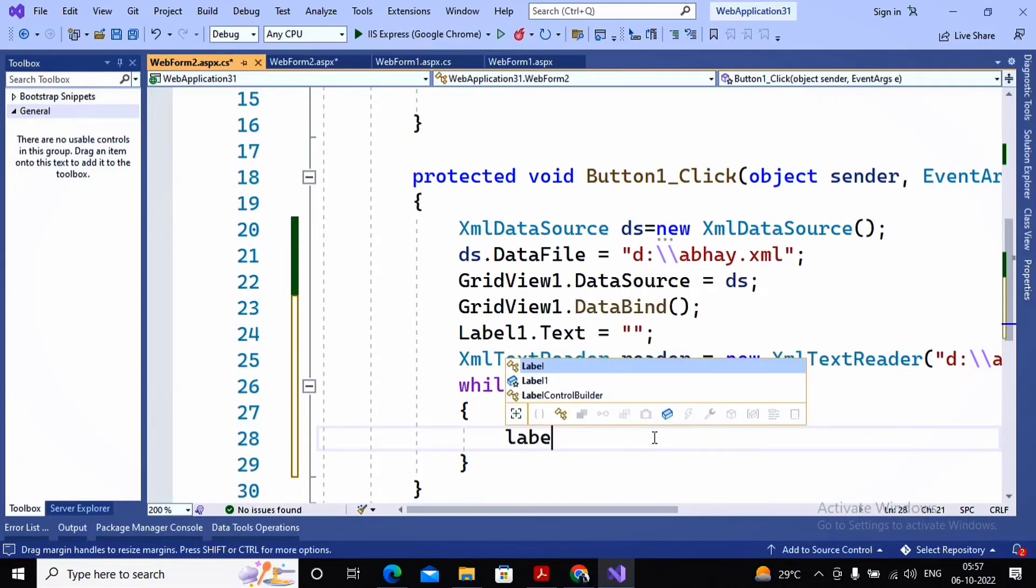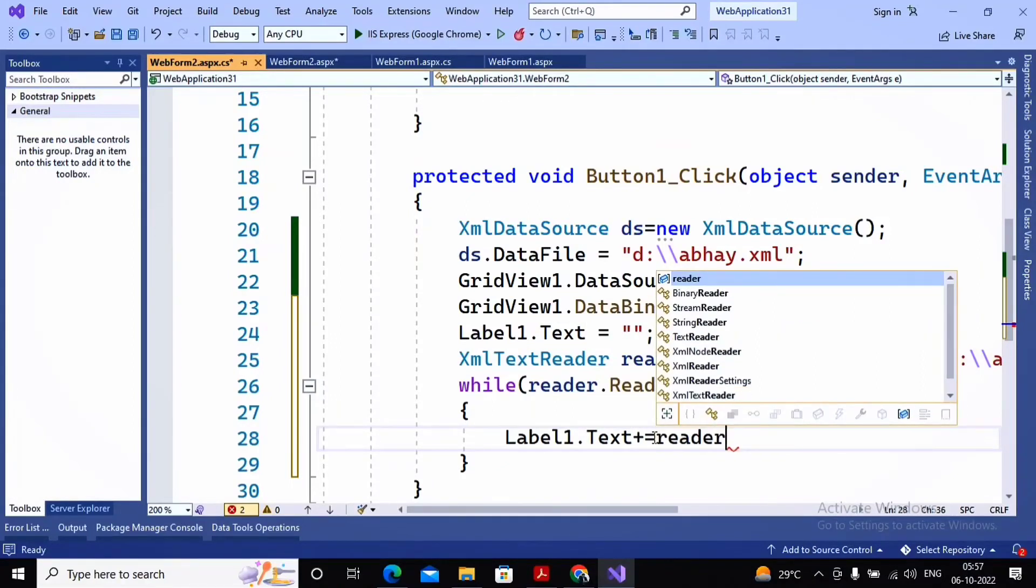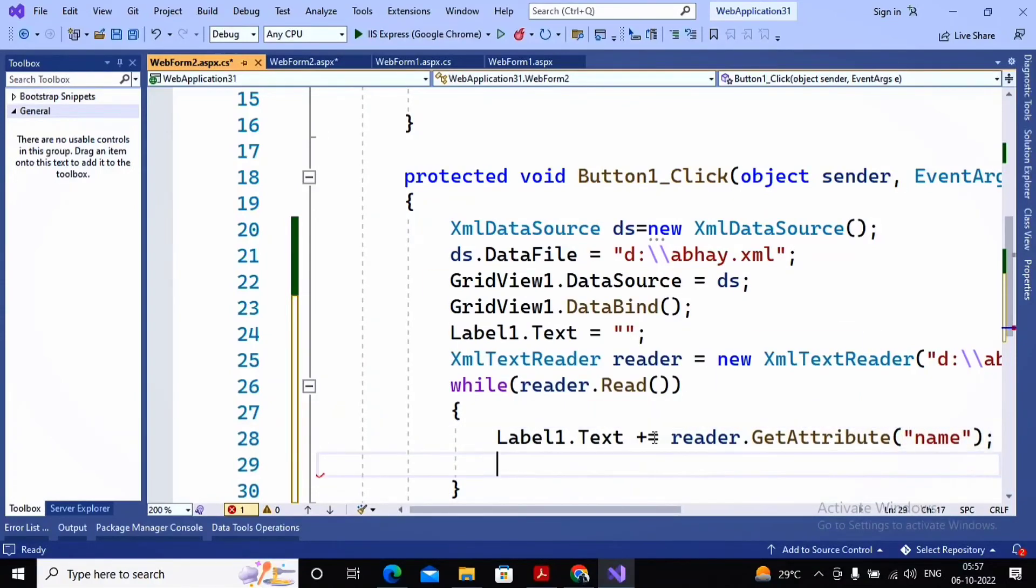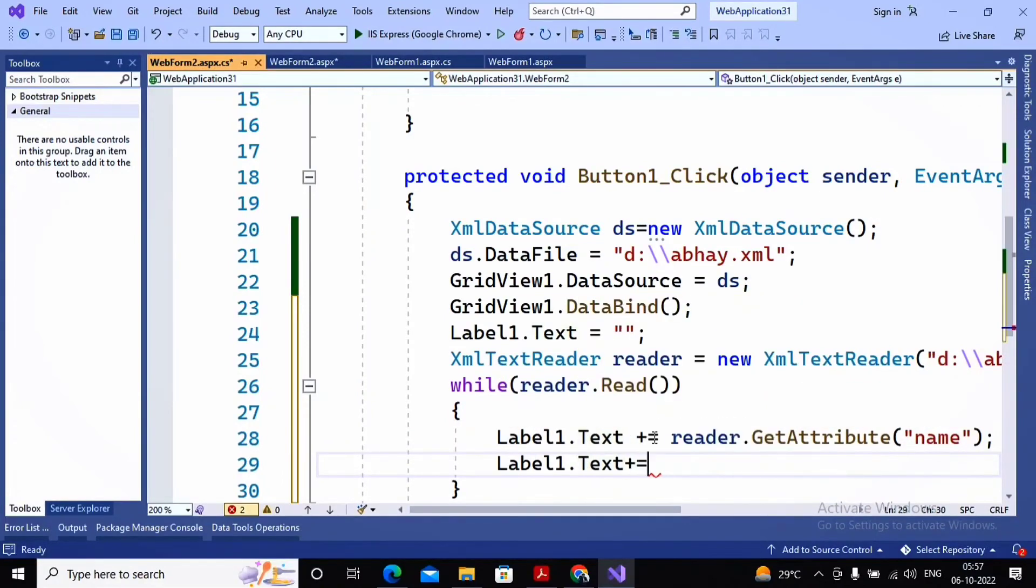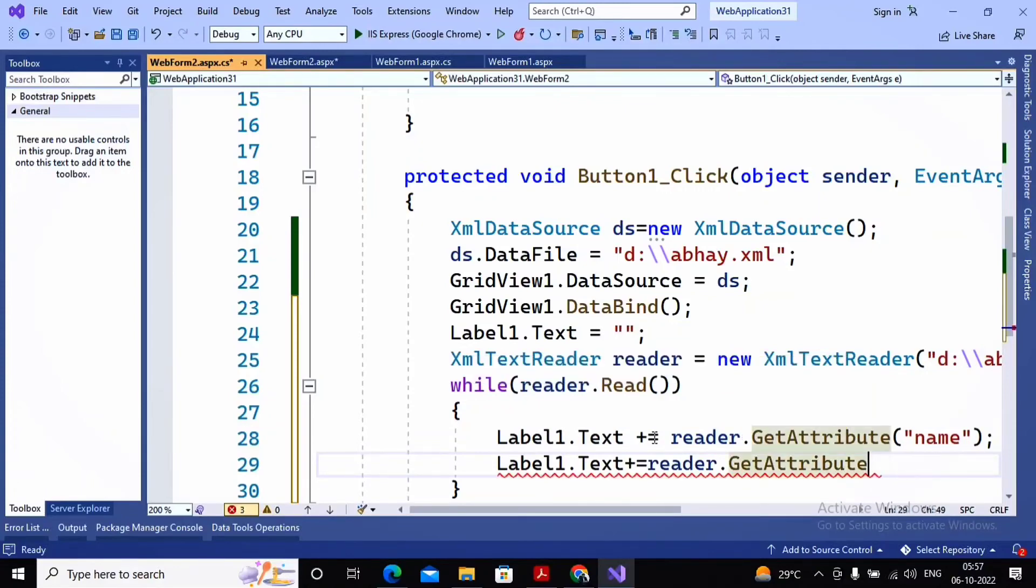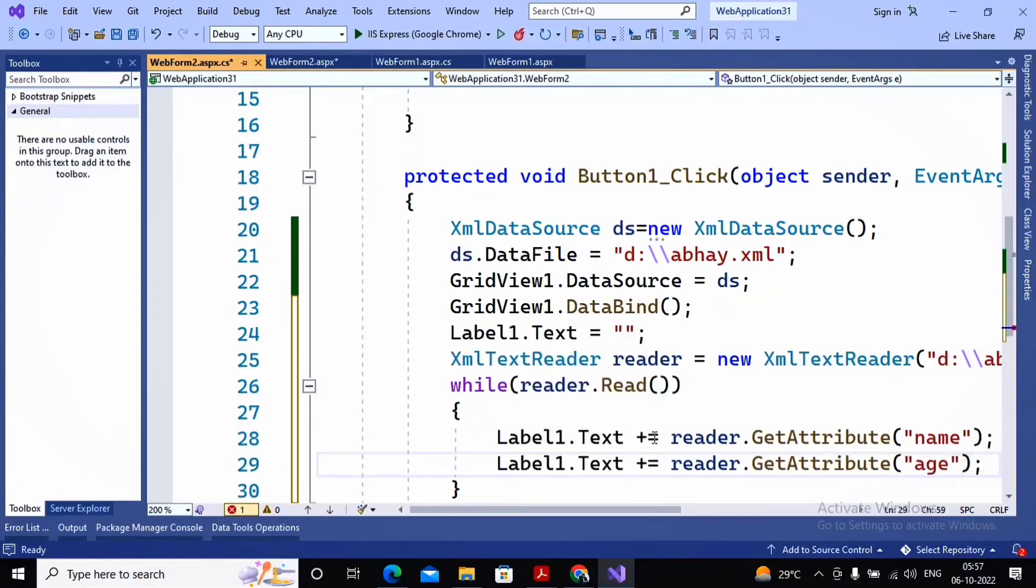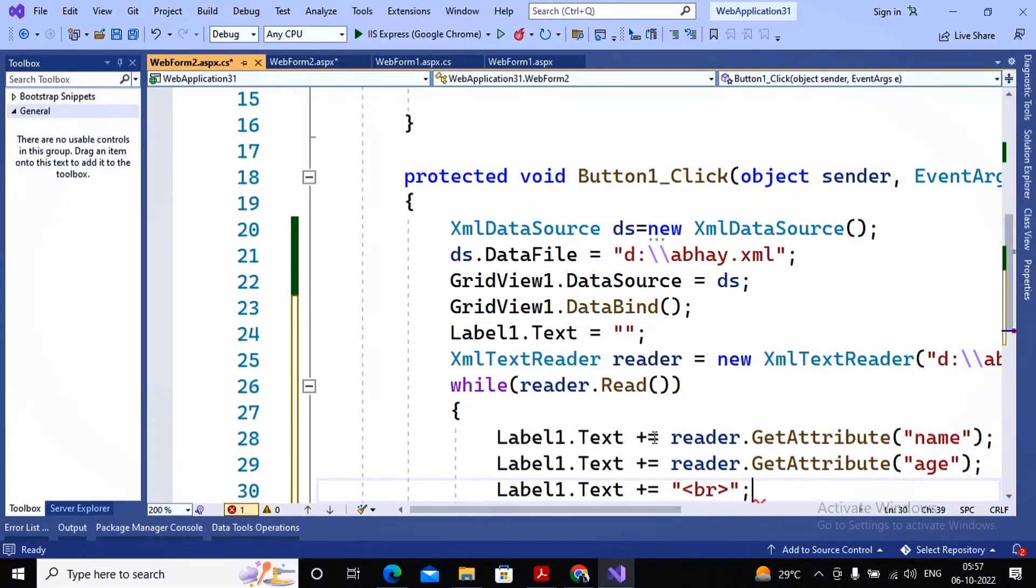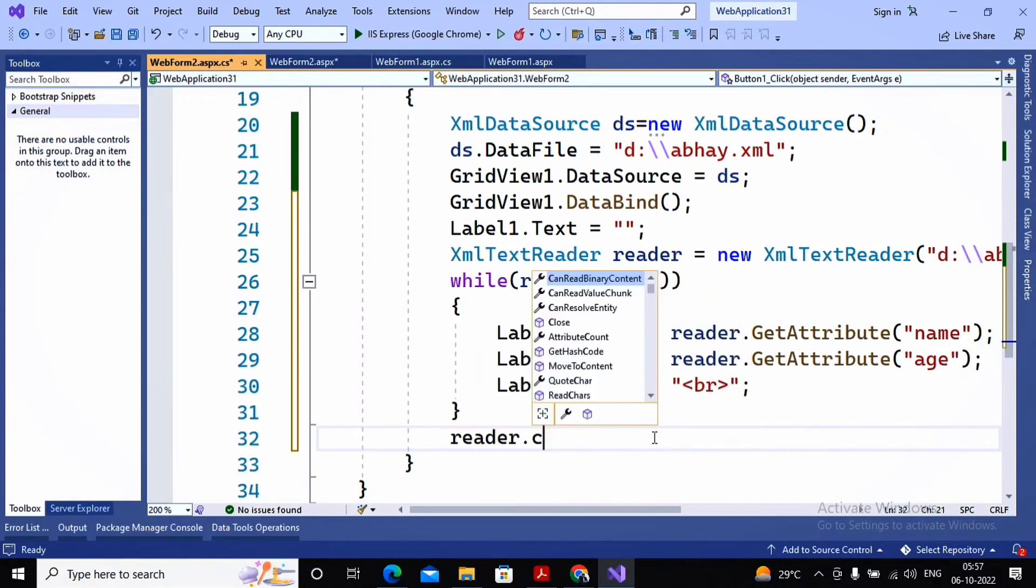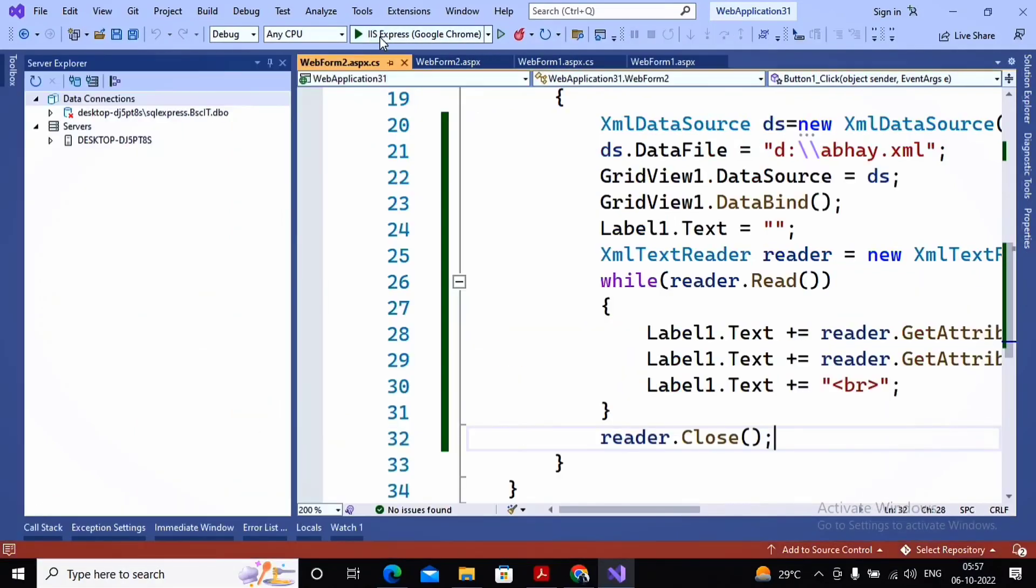What I want: first take the name, then take the age and display it on the label. So I'm providing Label1.Text - the earlier value of Label1 must be concatenated with reader.GetAttribute. The attribute name is name, as well as Label1.Text plus equal to reader.GetAttribute. The attribute name is age. Then after that I would like to add a break, a line break, so I'm providing Label1.Text plus equal to BR. Then I would like to close this particular reader class object by providing reader.Close.